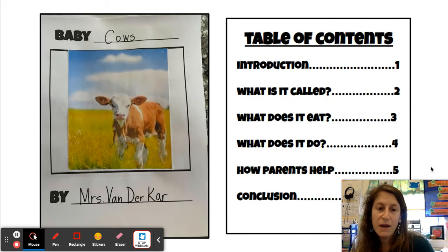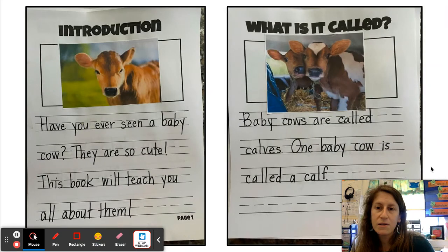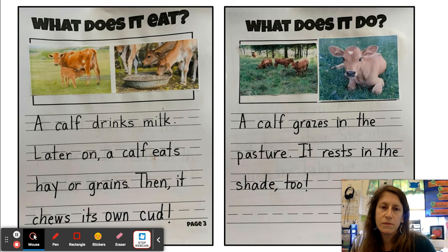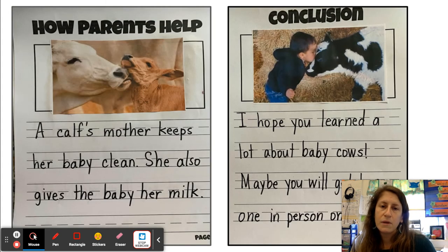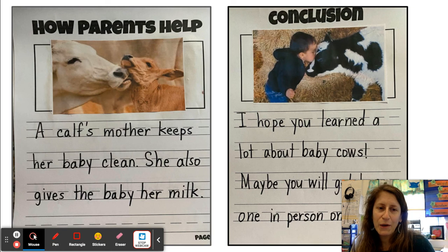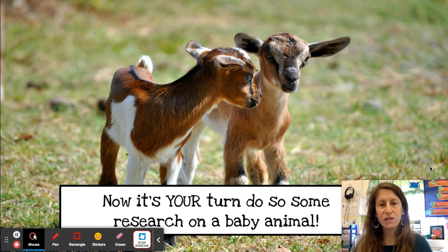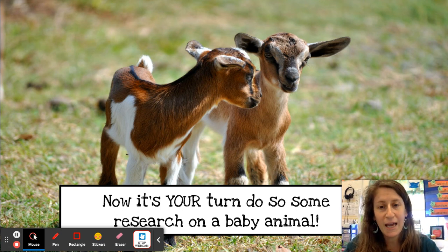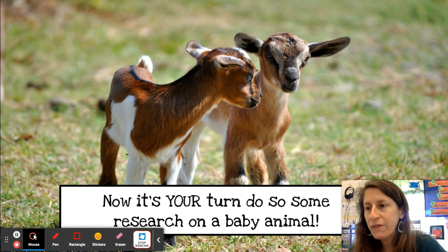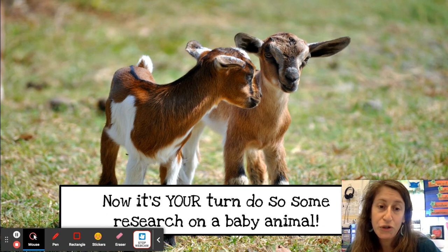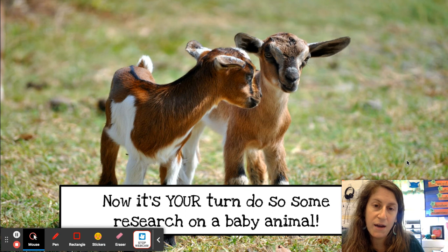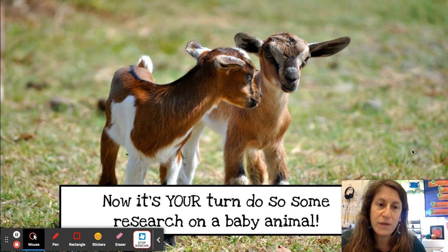This is my finished book — I've got my cover, my table of contents, and all my chapters. When I'm finished, I'm going to be able to make my diorama. So it's your turn to do some research on a baby animal. Remember, next week we're going to do baby goats together, and then hopefully by the following week you'll be able to choose your own animal and write a book of your choosing.